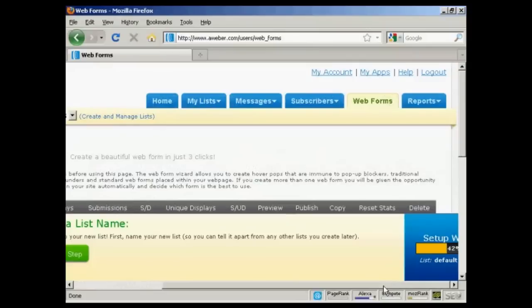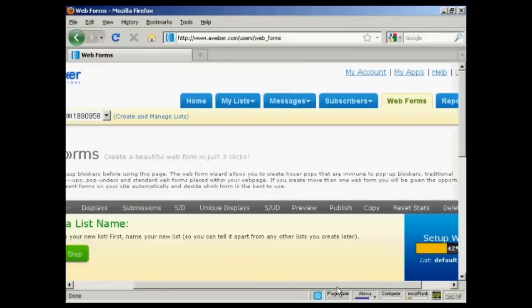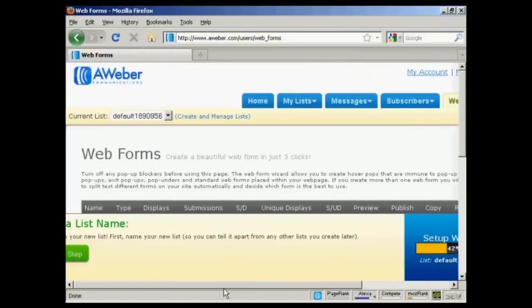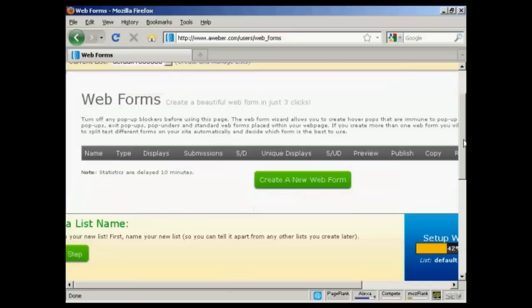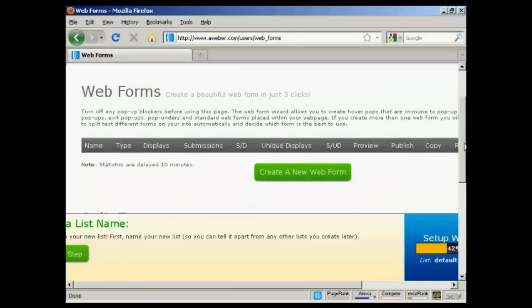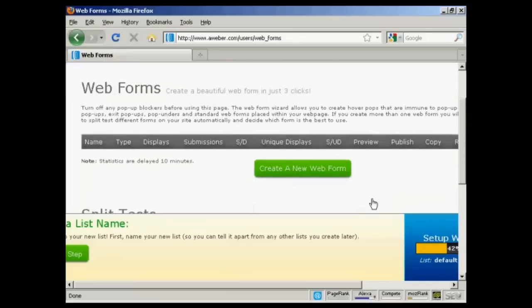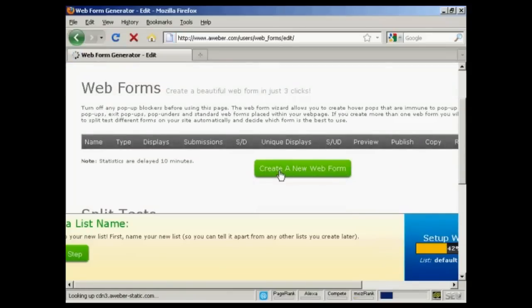Of course, no one's going to get the message if they don't know how to sign up. So come over here to the Web Forms tab. It takes you to this page. And you can create a new web form just by clicking on this green button there.